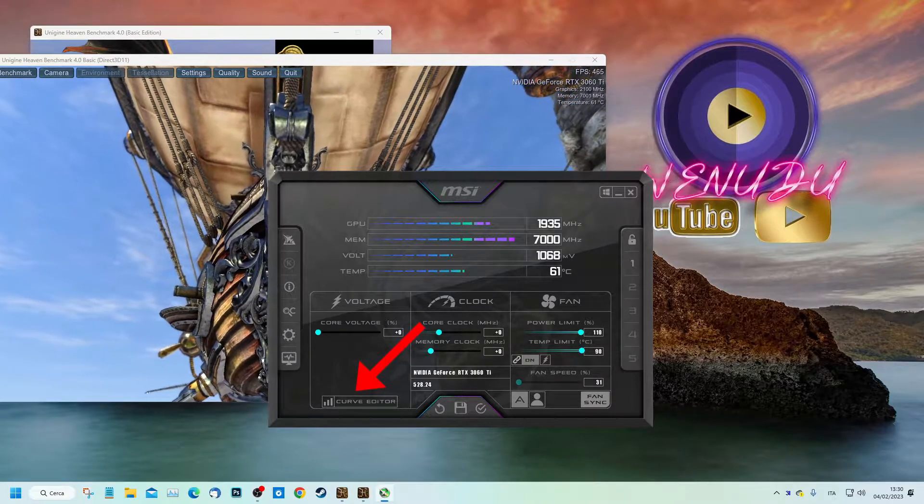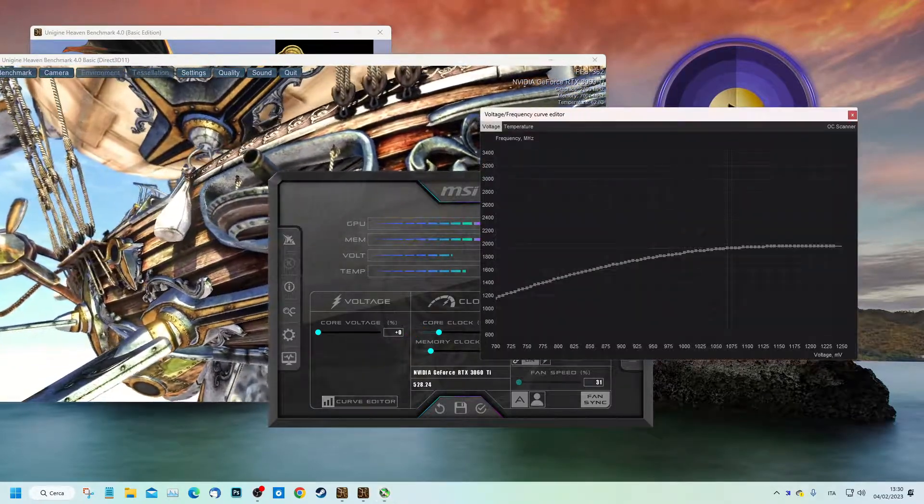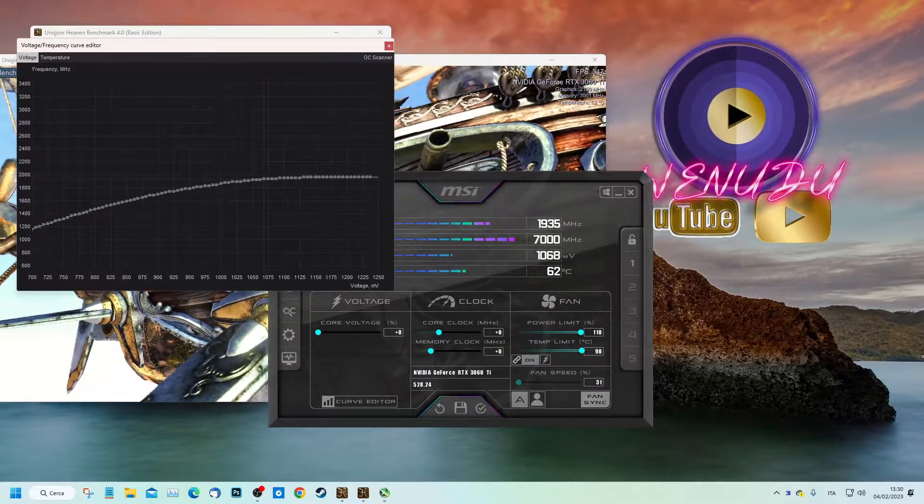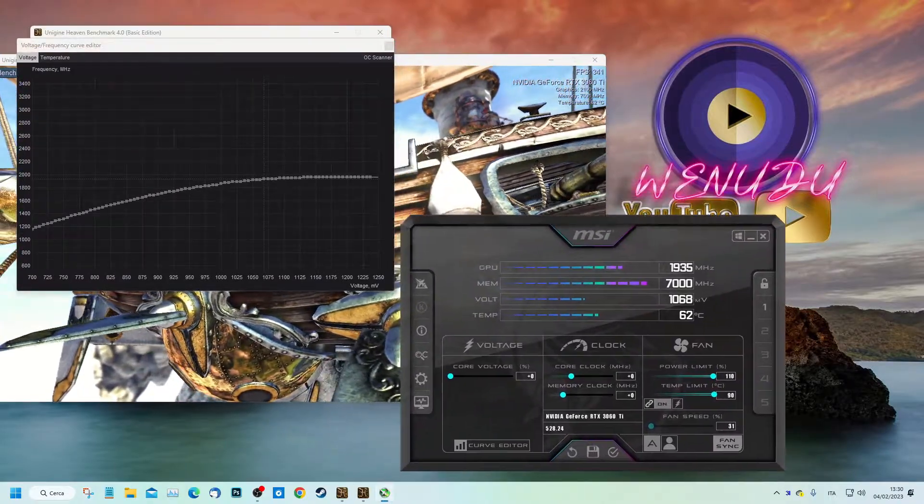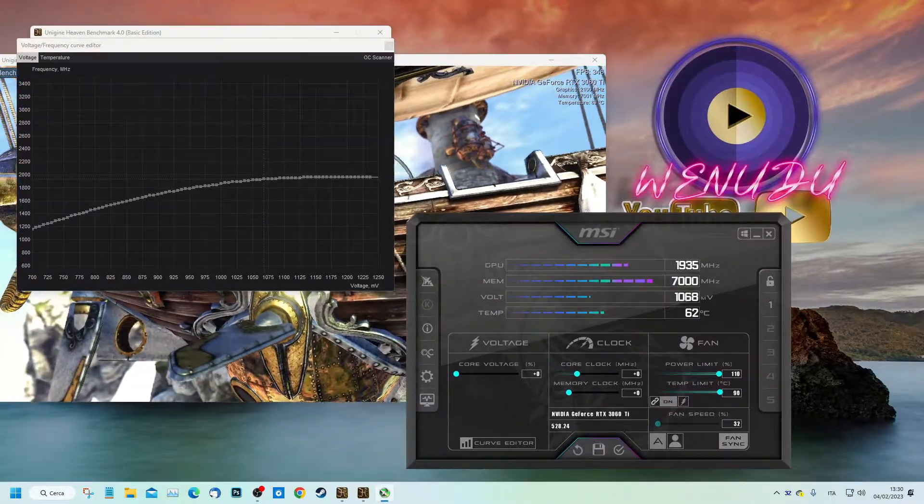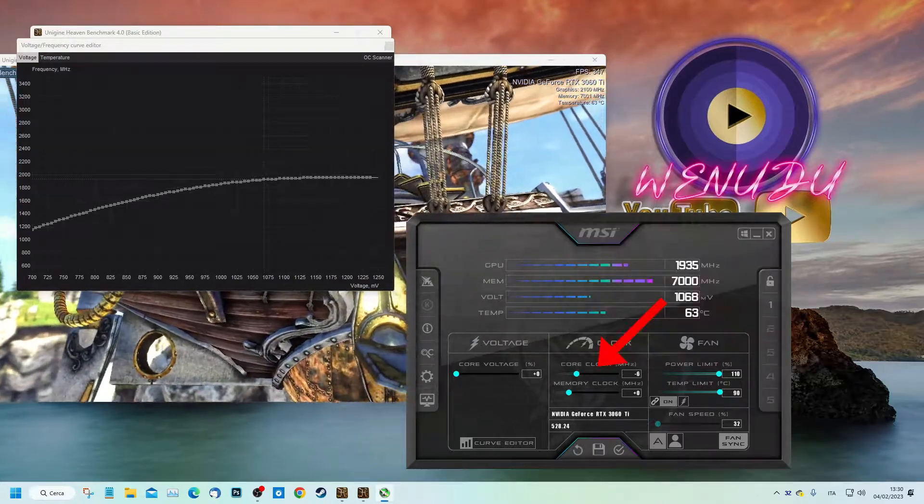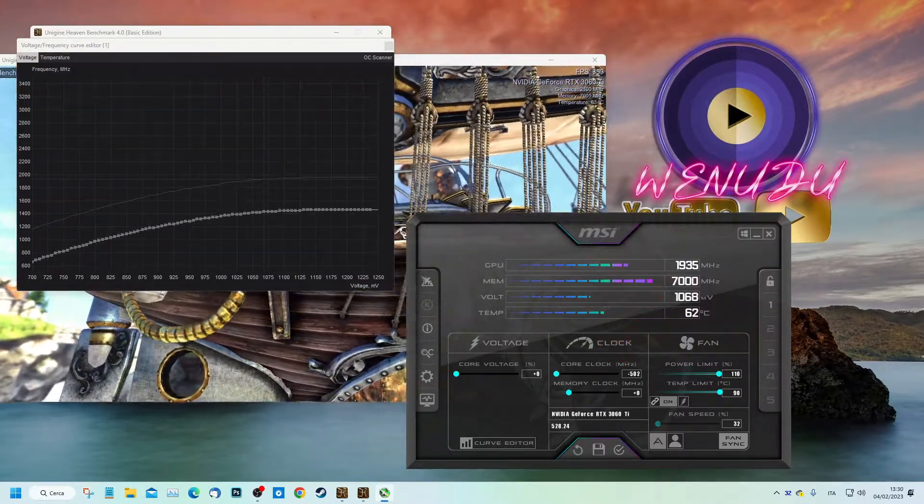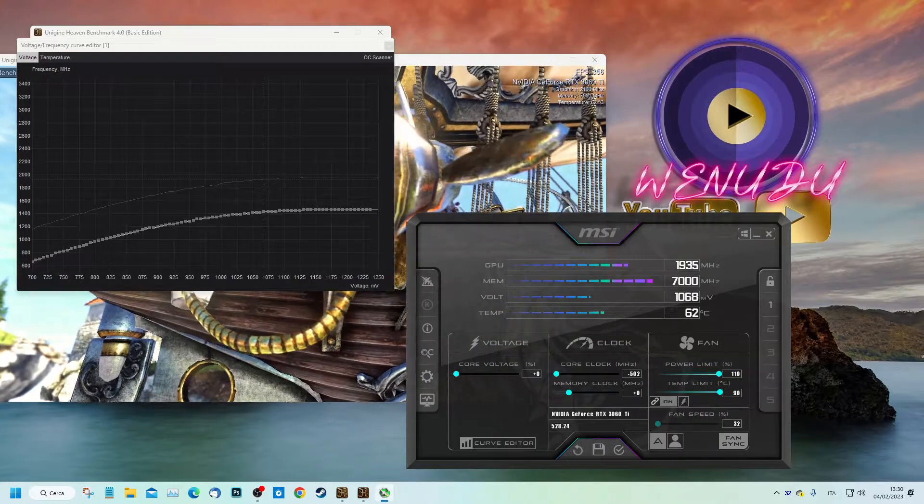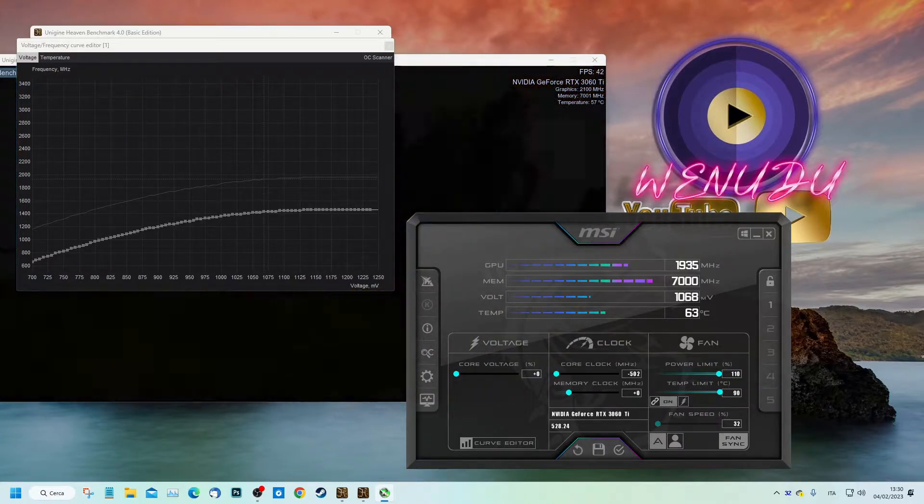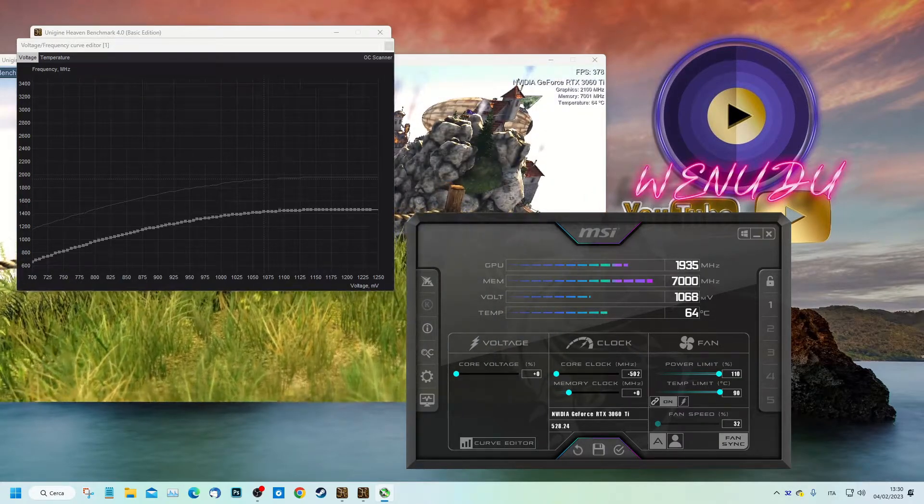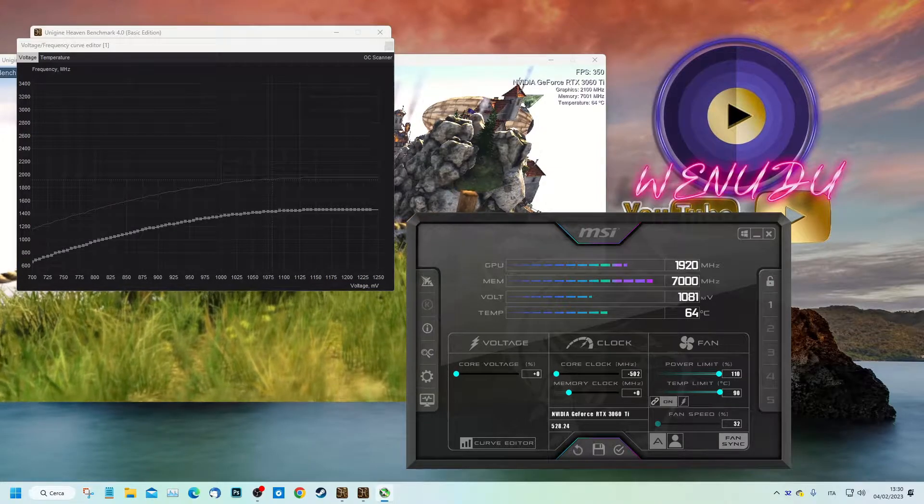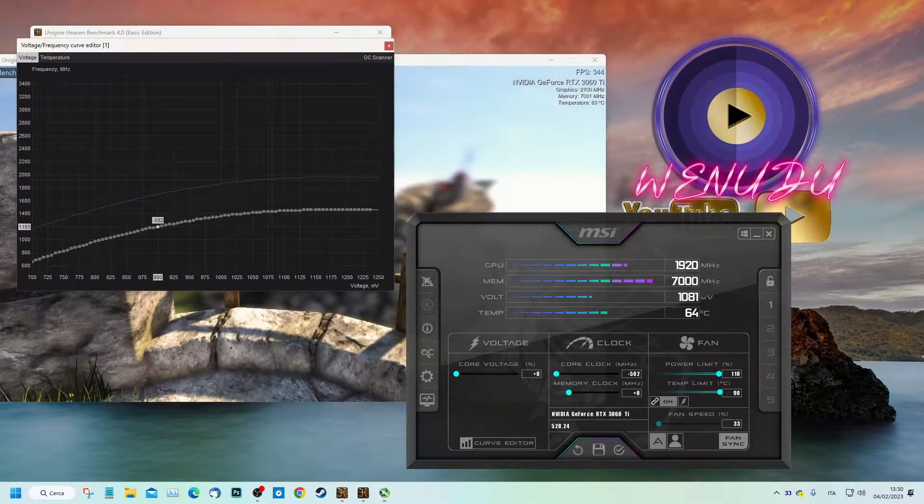Now let's take the value 900 on the curve and bring it exactly to 1900.